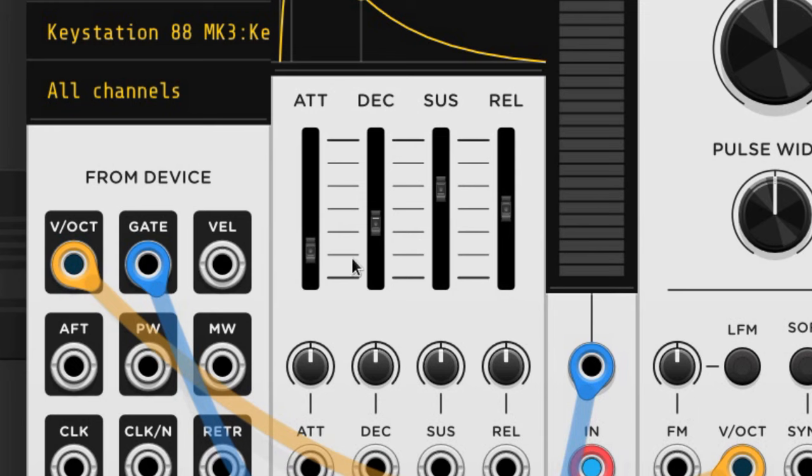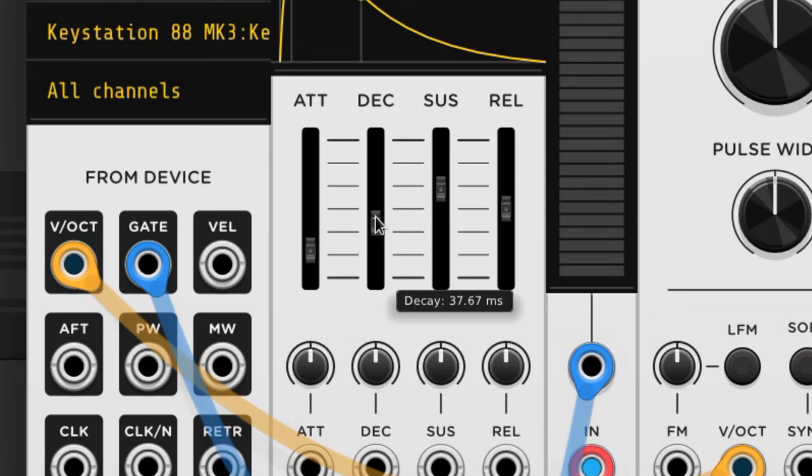I'm going to mess with the envelope a little bit. Here are the settings that I chose, I just lowered the attack and decay a little and raised the sustain.